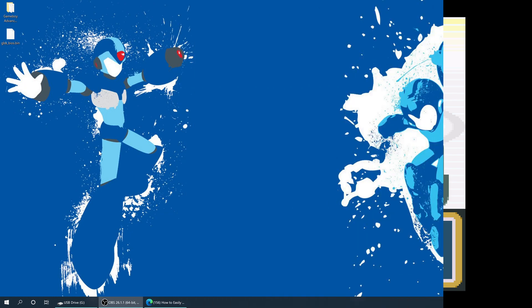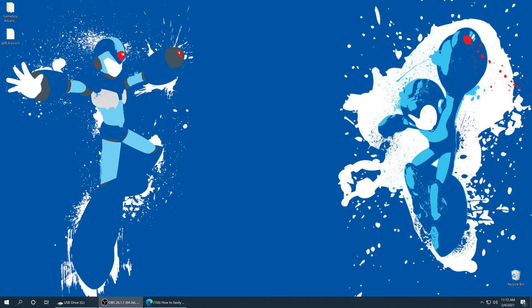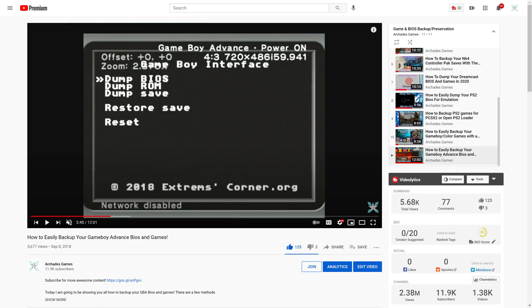Now to get started with Game Boy Advance emulation, you need Game Boy Advance games, and you could dump these from your own physical collection using a number of different methods. And I actually have a video on my channel showing you how to dump Game Boy Advance games and BIOS files if you're interested. I'll have a link in the description below to this one.